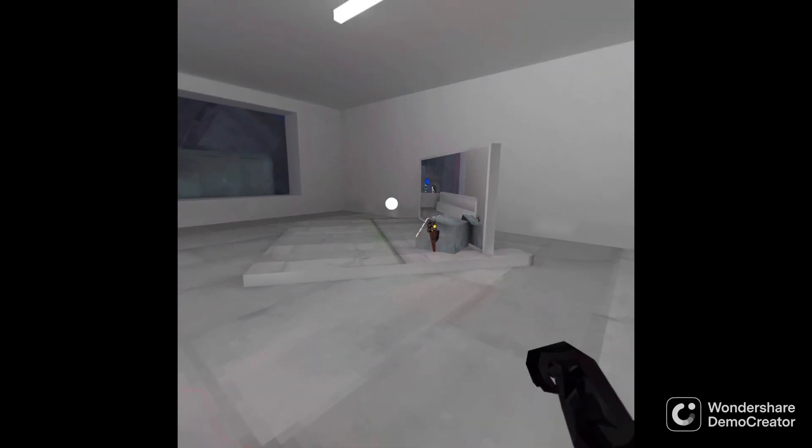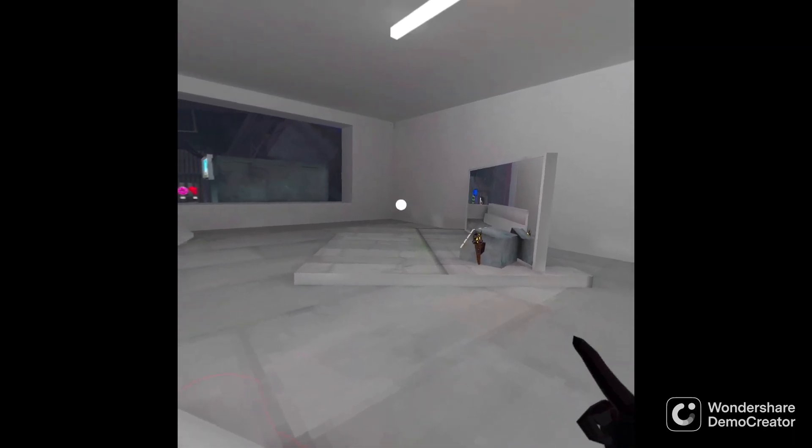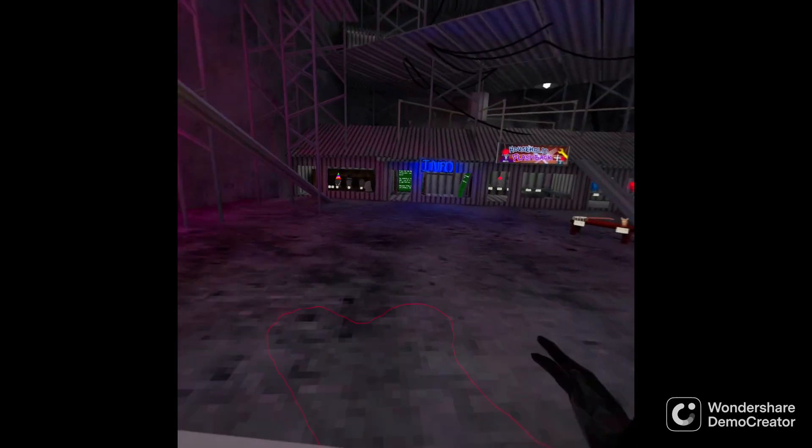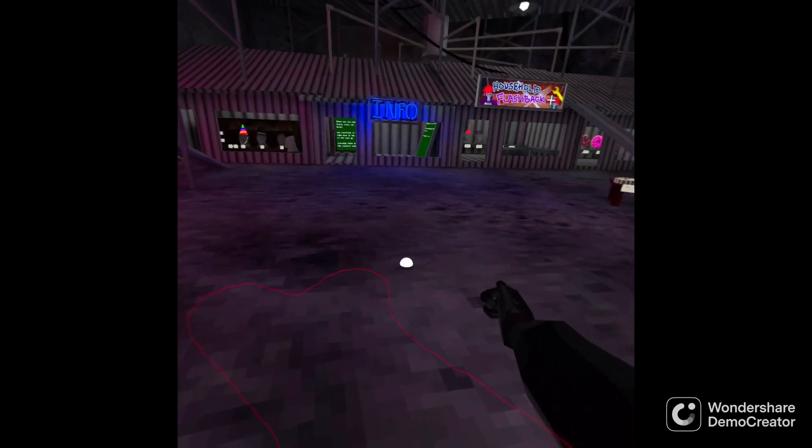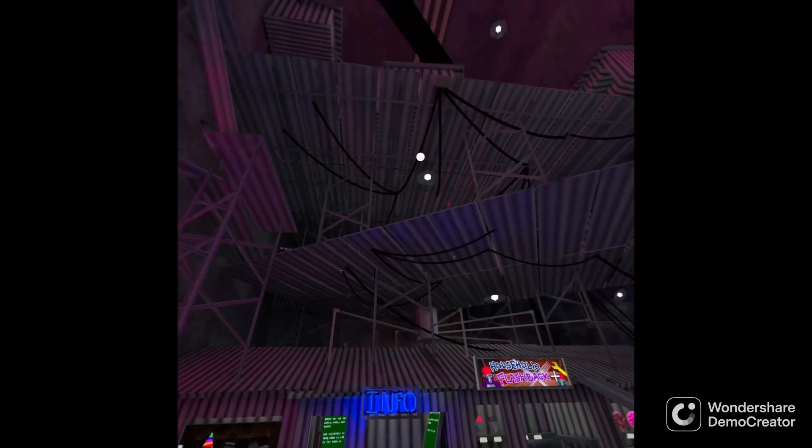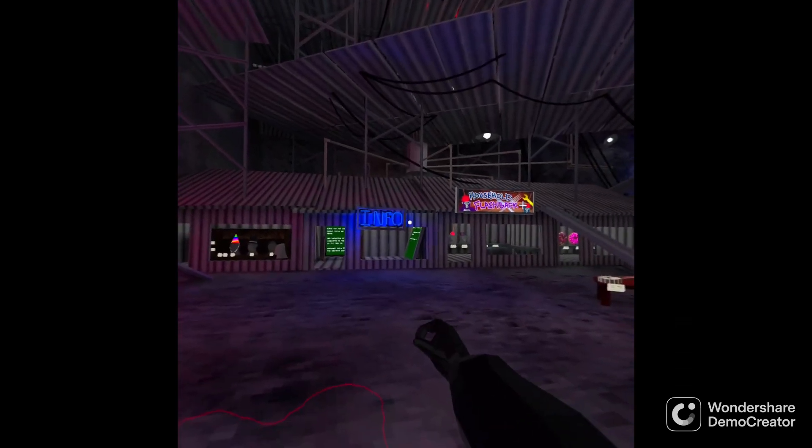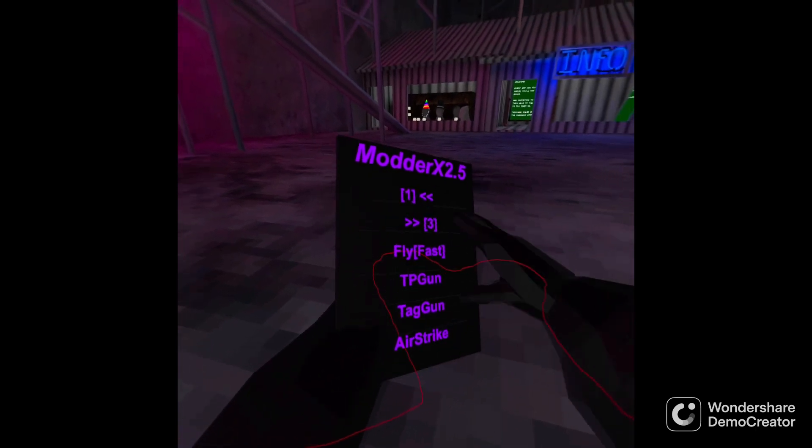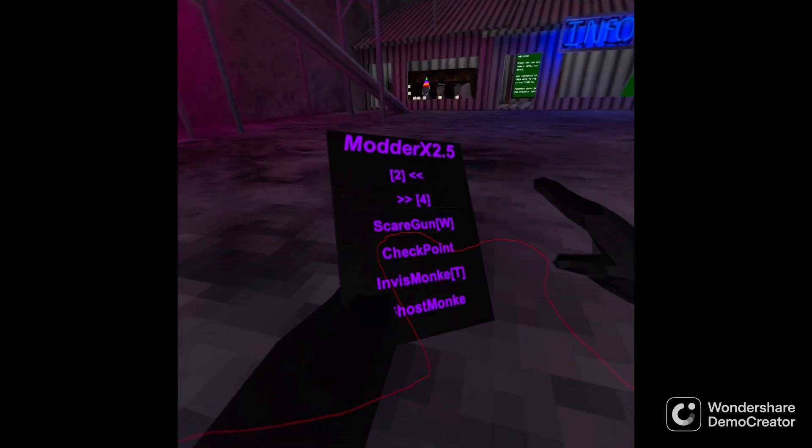Airstrike. Let's test this out. Sorry. Oh, airstrike. I don't know, it's not working.